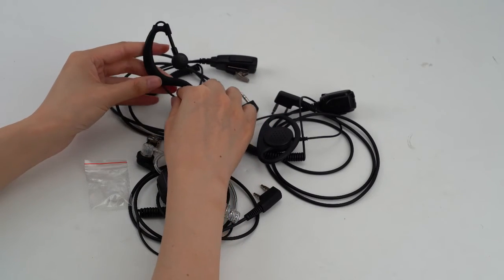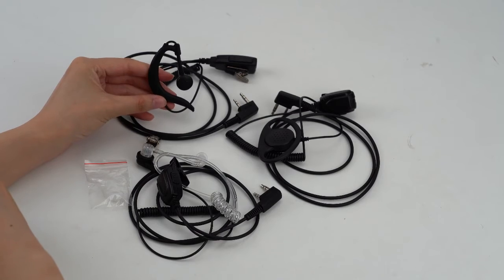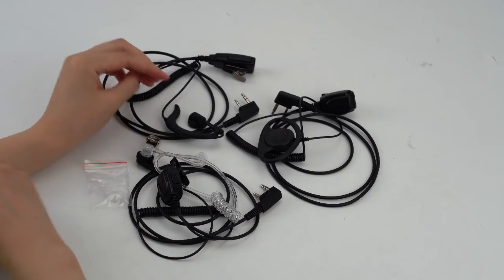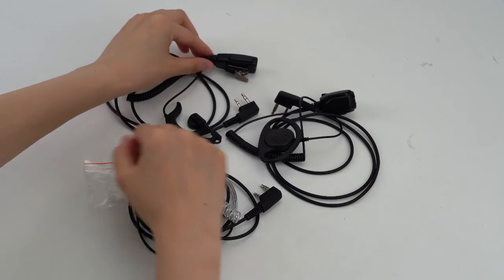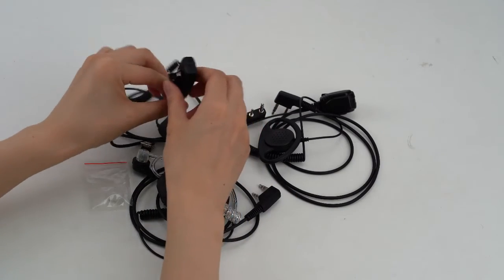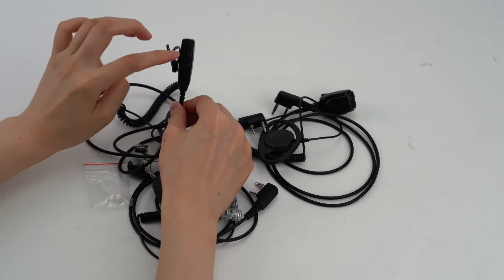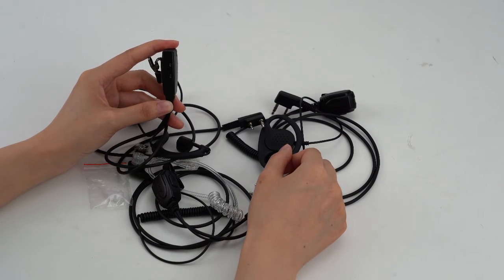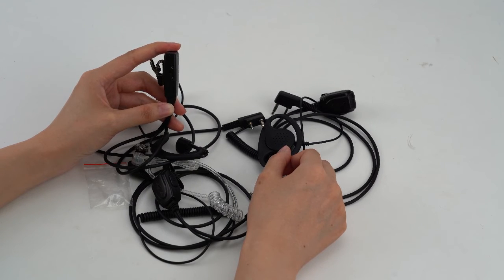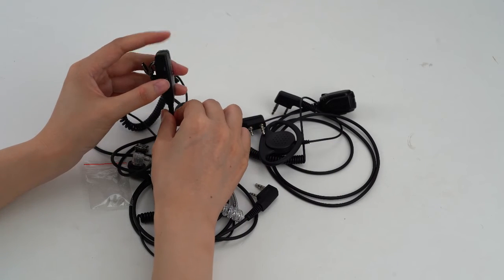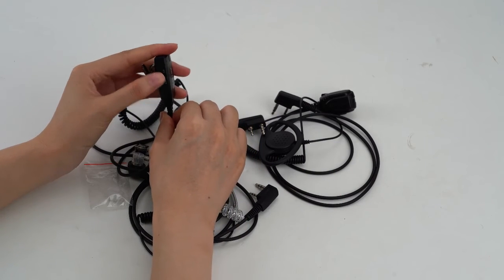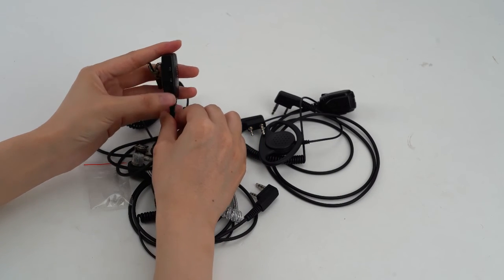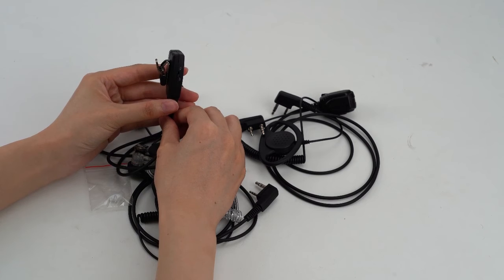The third one is the G-shaped earpiece. It is with VOX function. If the VOX function of your two-way radio is set on, you can control the VOX function on or off by this earpiece.